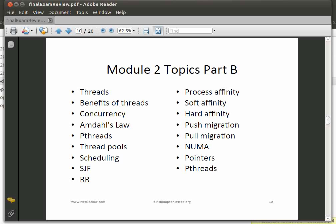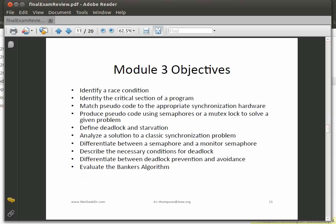Know the term NUMA — non-uniform memory access. Definitely know about pointers and about p-threads, because those are how some of the programs in the class were done.